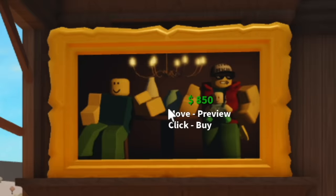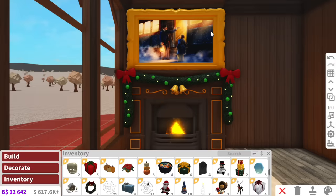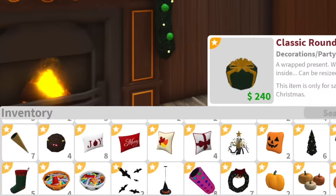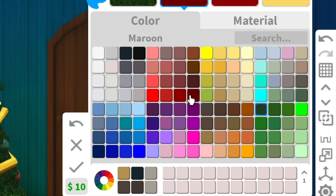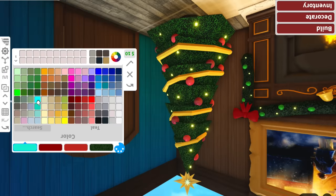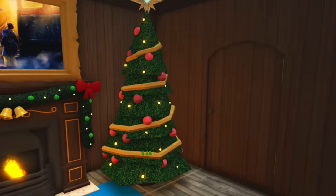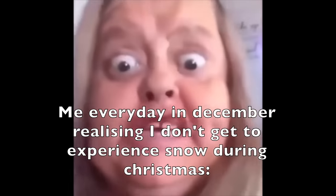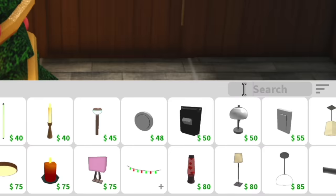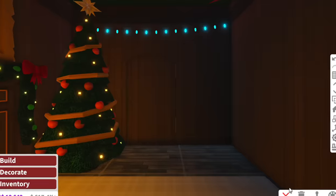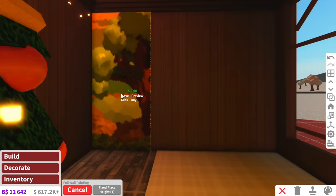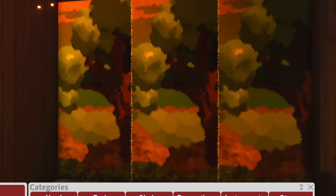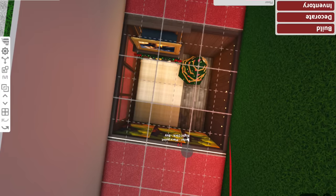Instead of a TV we're going to have a painting showing the Polar Express — my favorite Christmas movie of all time. We've also got a holiday mantle on the fireplace. This Christmas tree house is actually going to turn out good! Does anyone have white Christmas trees or pink Christmas trees? I also think we need some fairy lights — I'll go with warm fairy lights to keep it cozy.